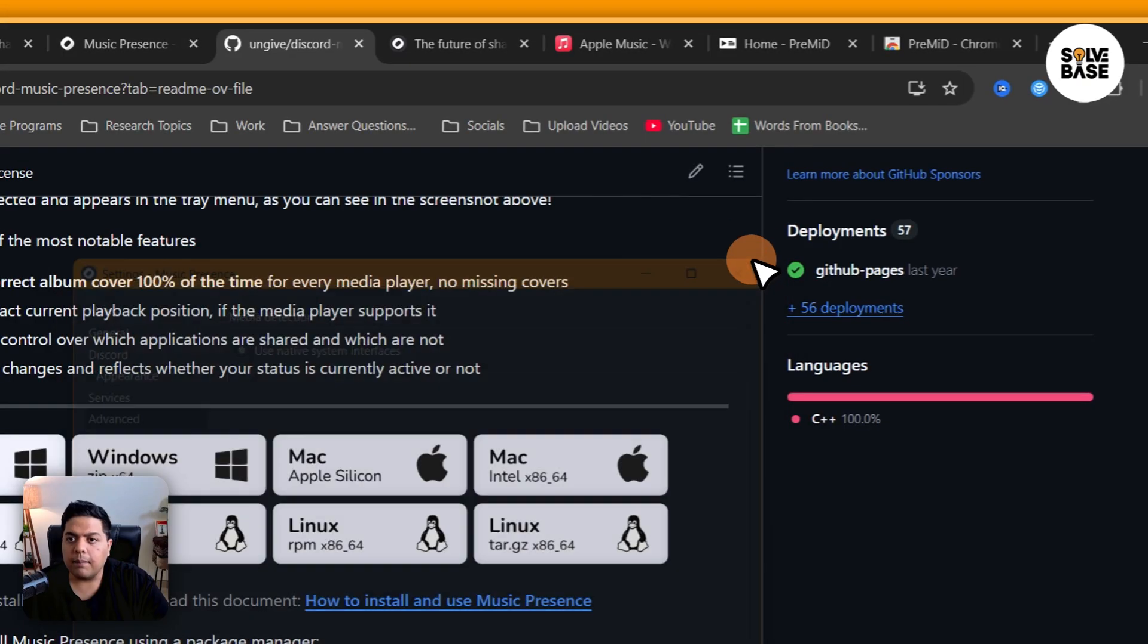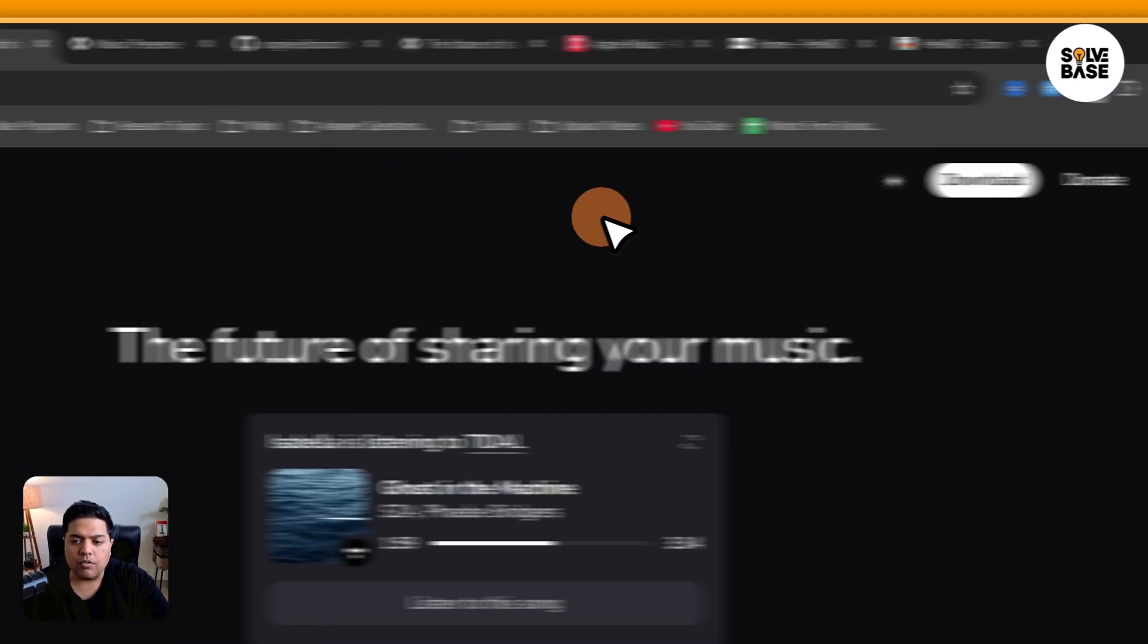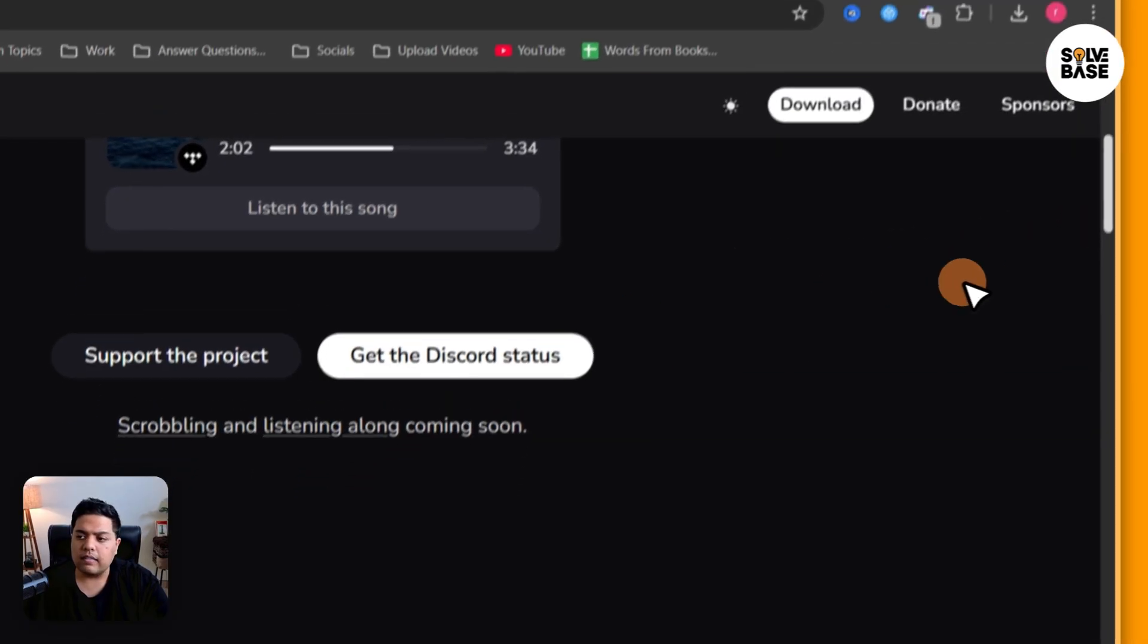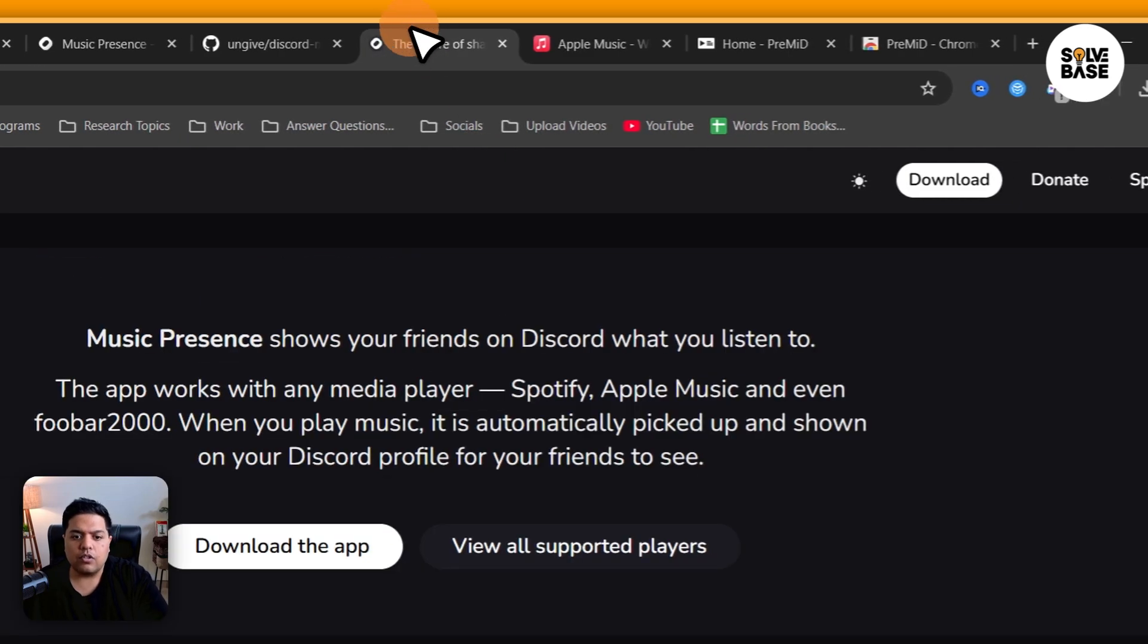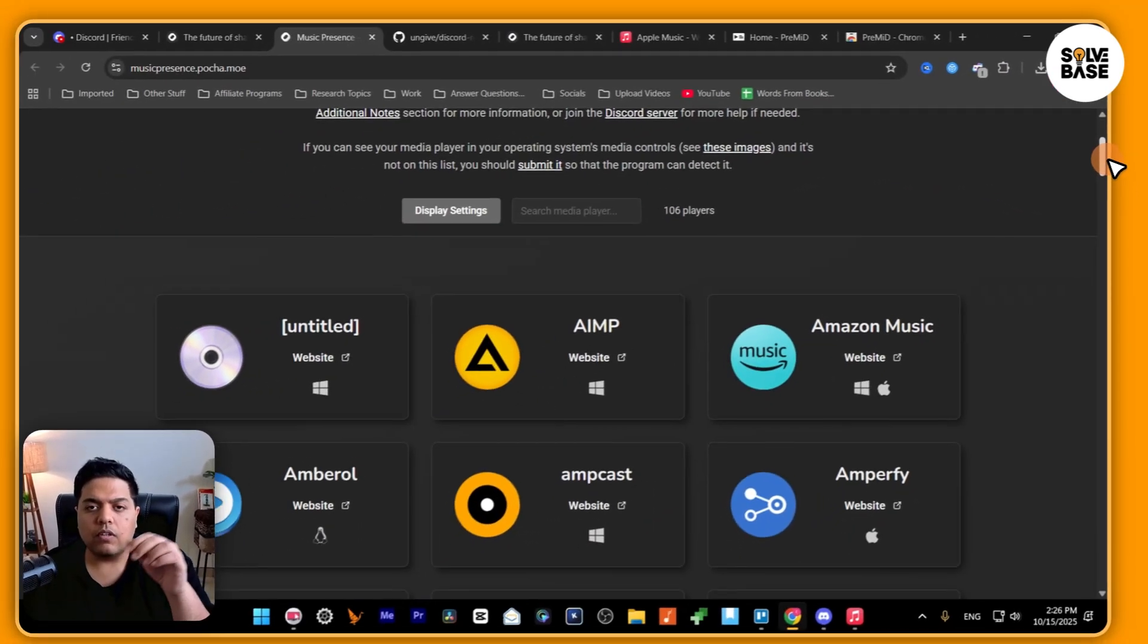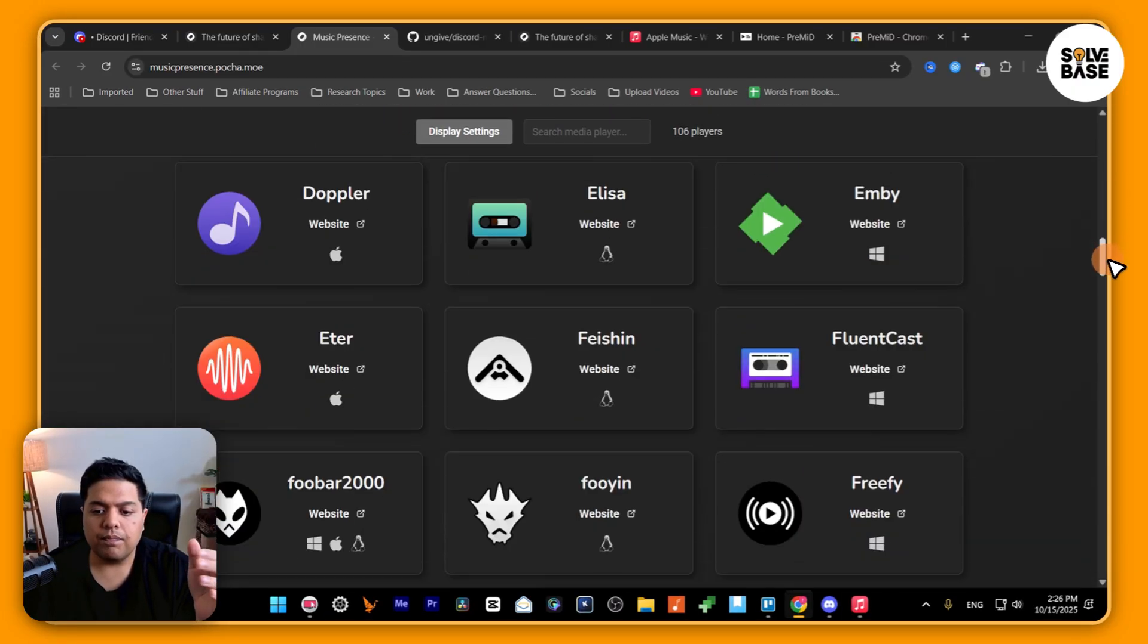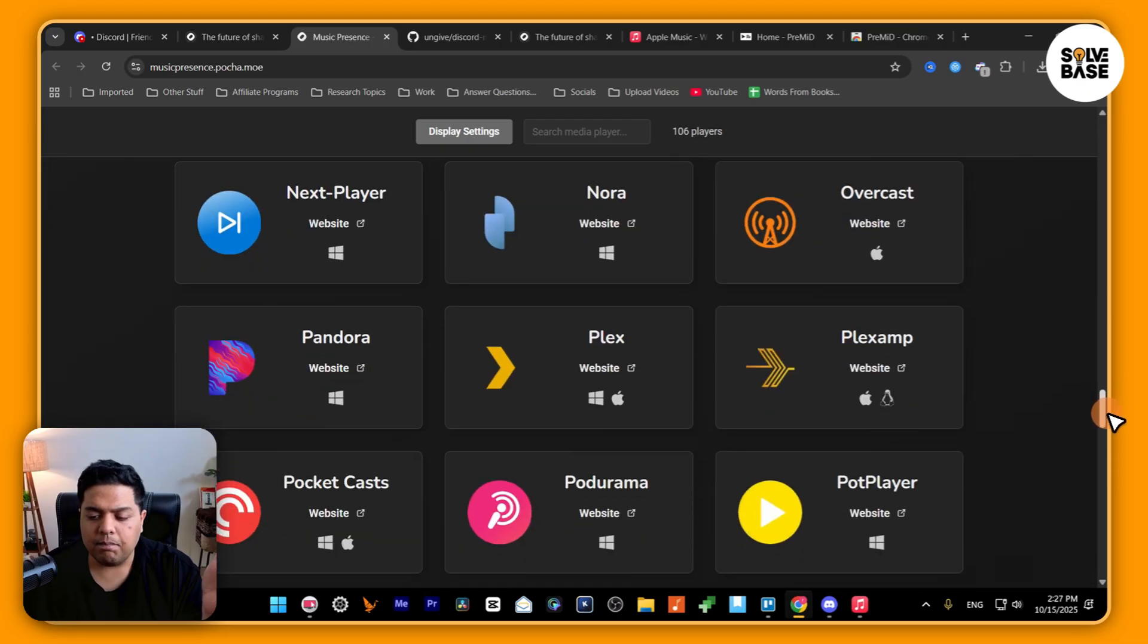Alright, let's go back to musicpresence.app on Chrome. If you scroll down, you're going to find 'view all supported players.' If you click on it, it's going to take you over to this page. Scroll down and you're going to find all the players that are currently supported. You can see all of these are there.